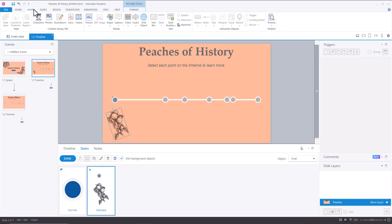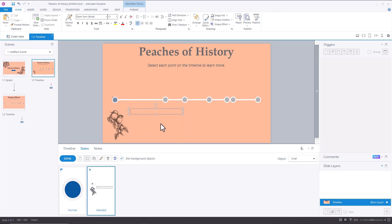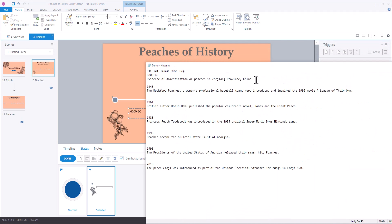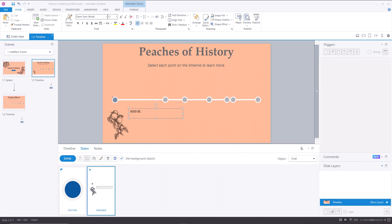And I'm going to insert a text box. 6000 BC. And then I'm going to go over to my handy notepad where I jotted down all of the line items, the text that I wanted to include, copy that, and then paste it here.